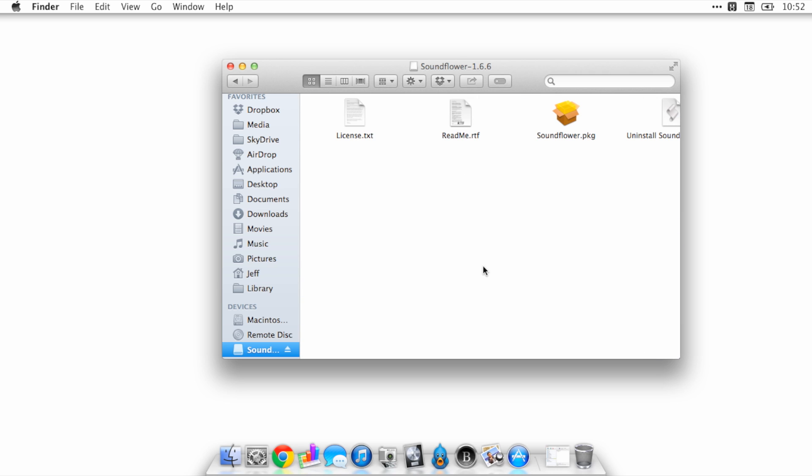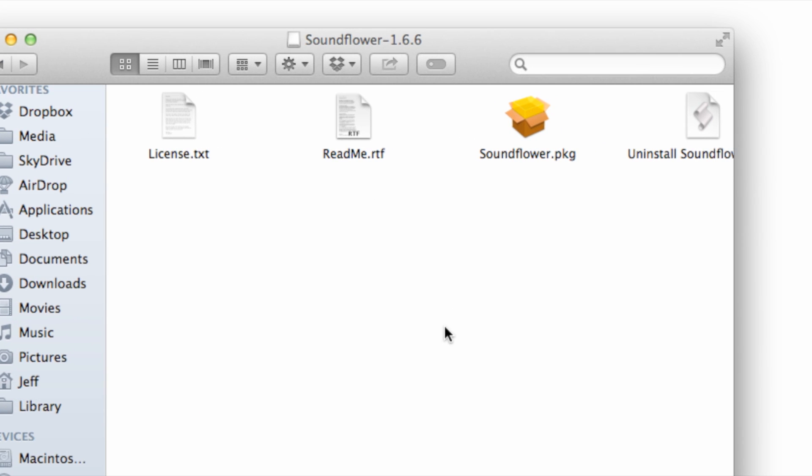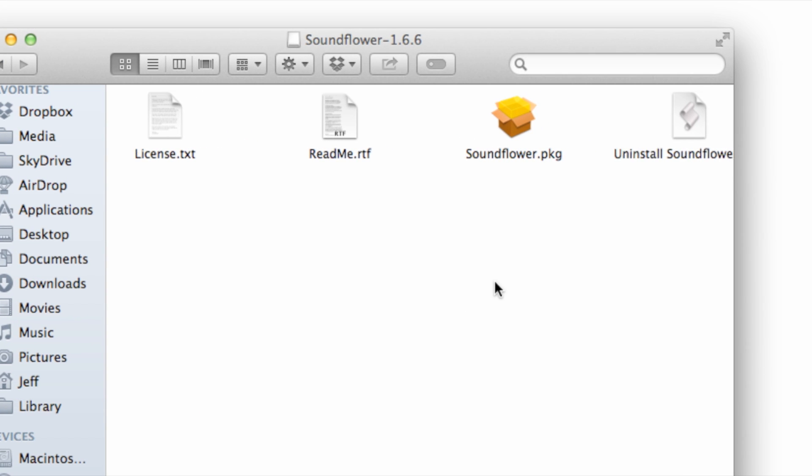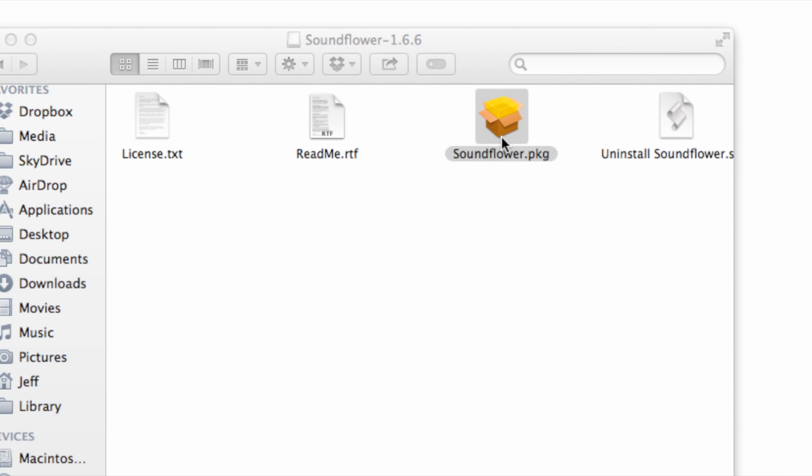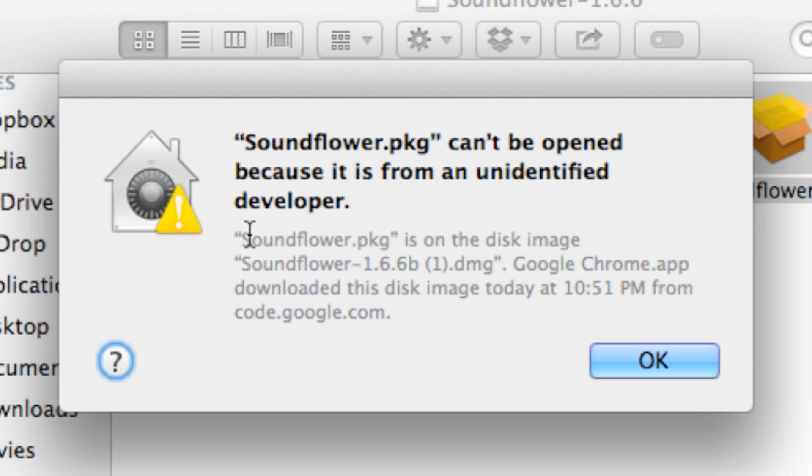For example, I downloaded Soundflower here and this is from an unidentified developer according to the Mac. So if I double click on it here, you'll see it will not launch and it will present to me a message telling me why it didn't launch.